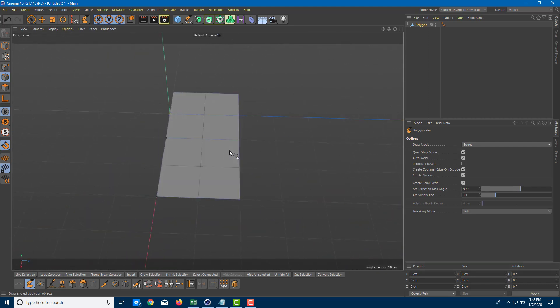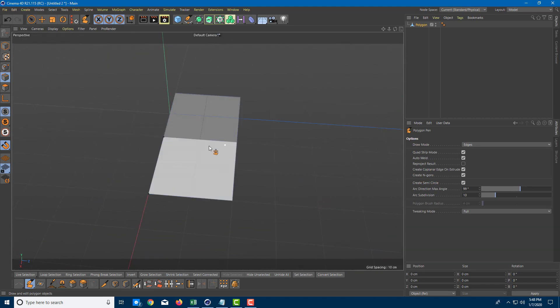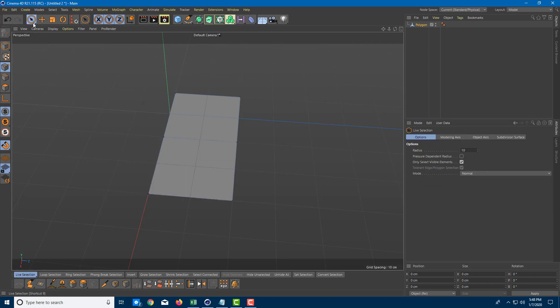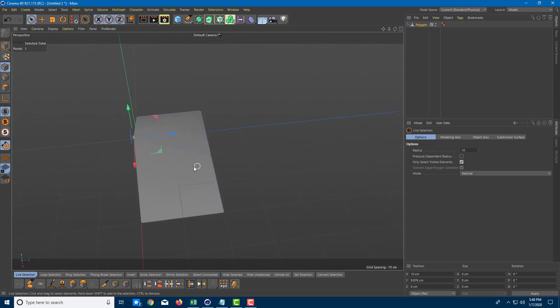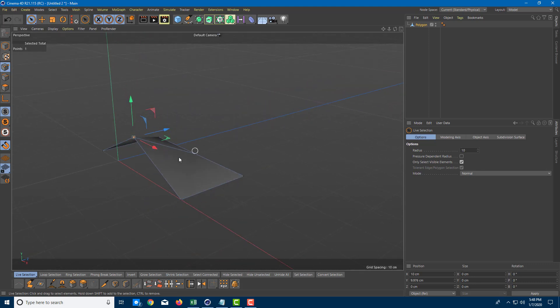You can add in as much detail as you want. You can go to the selection tool and select the points, and you can see that they are joined up just like that. That's how you use the polygonal pen tool.